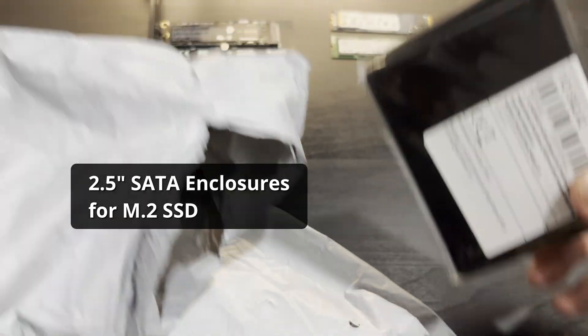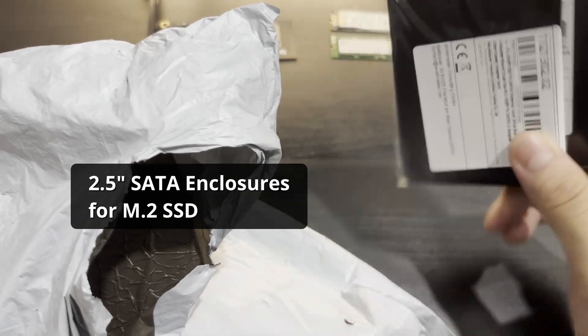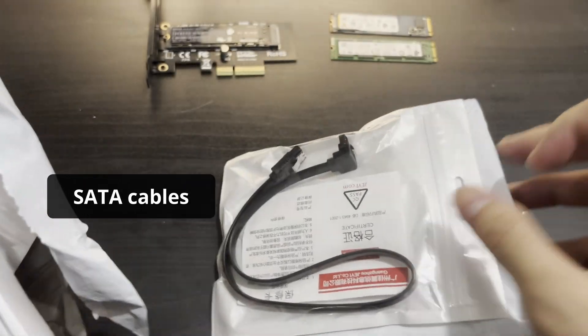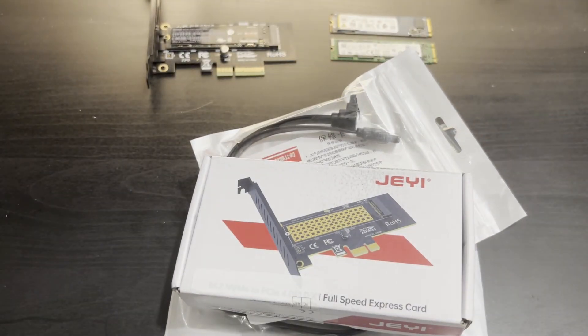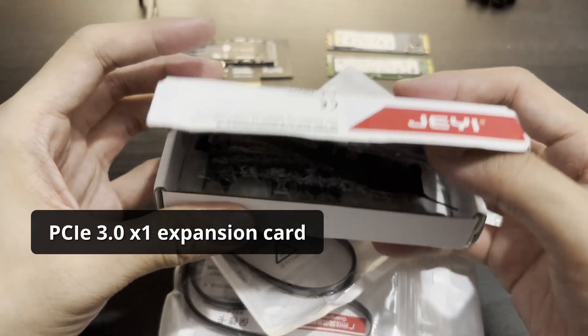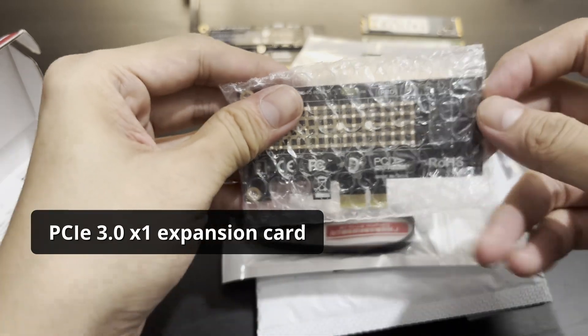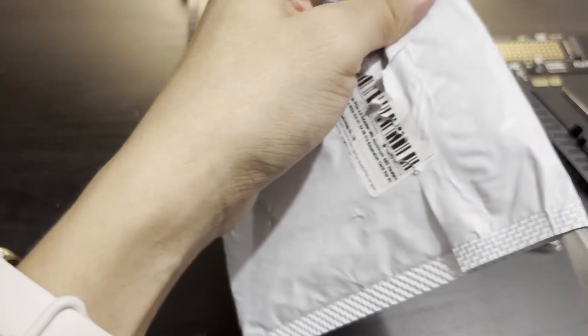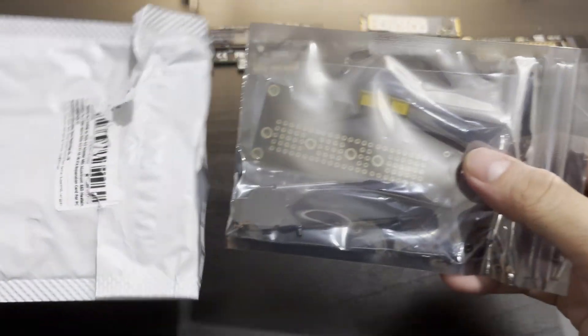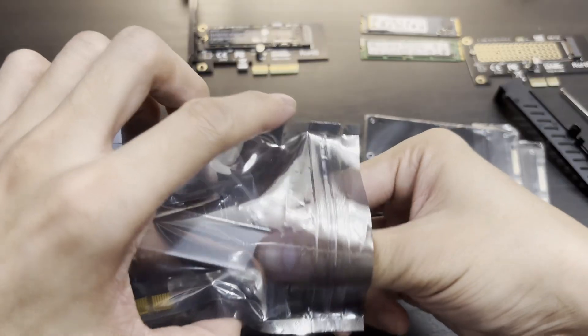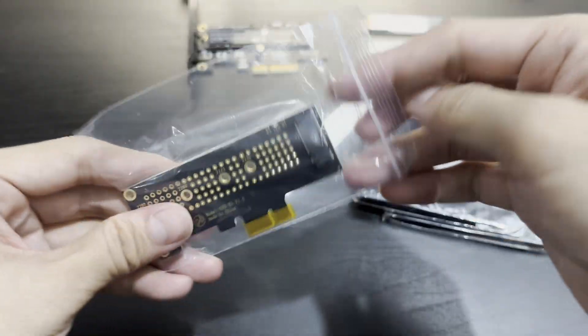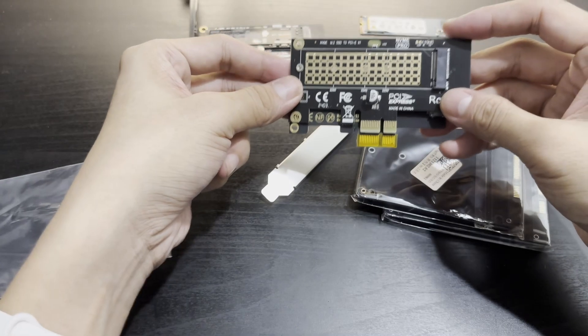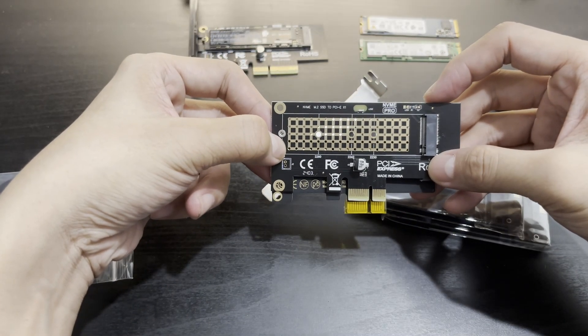These are the SATA enclosures for my M.2 SSDs. I also got SATA cables for them. This is the PCIe 3.0x1 expansion card. And I got a second one just because they were so cheap I had to have a backup just in case the first one didn't work. See? Same-same. Ish.